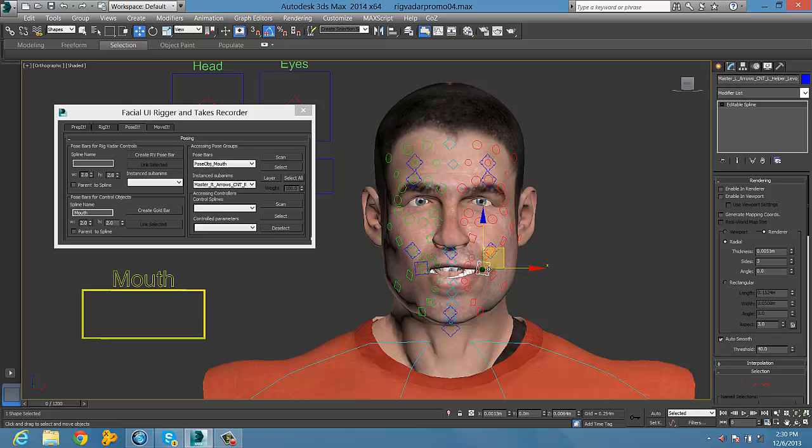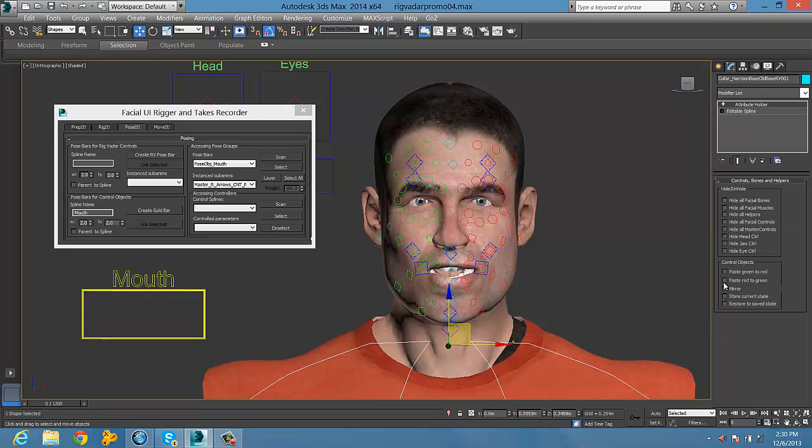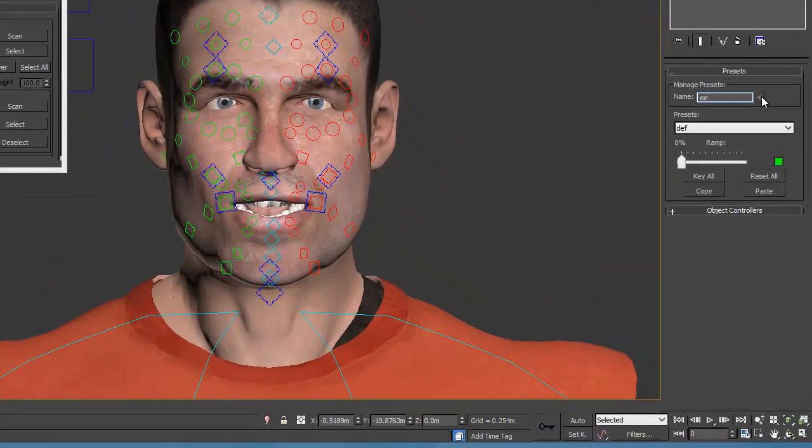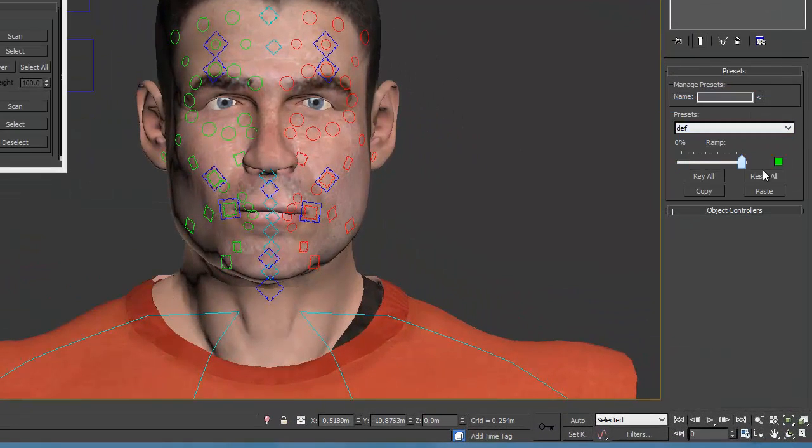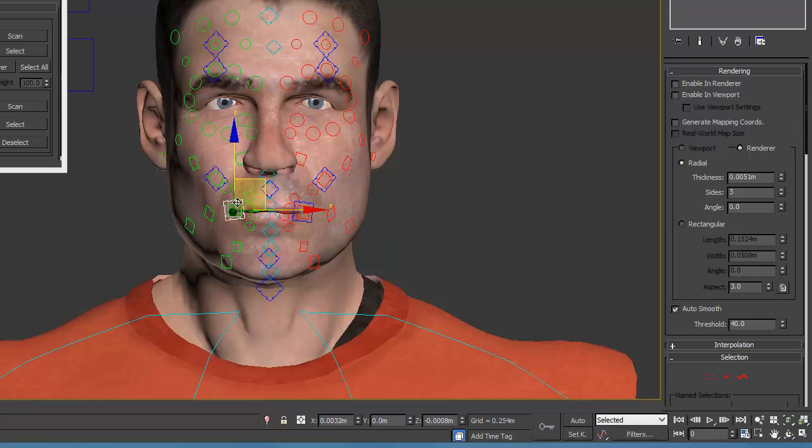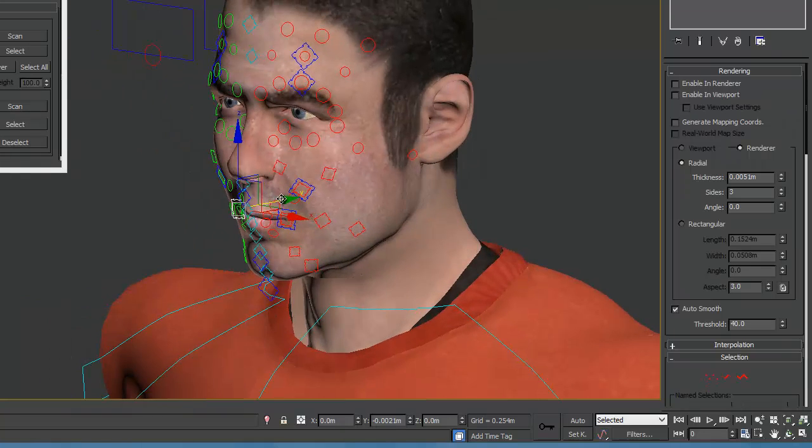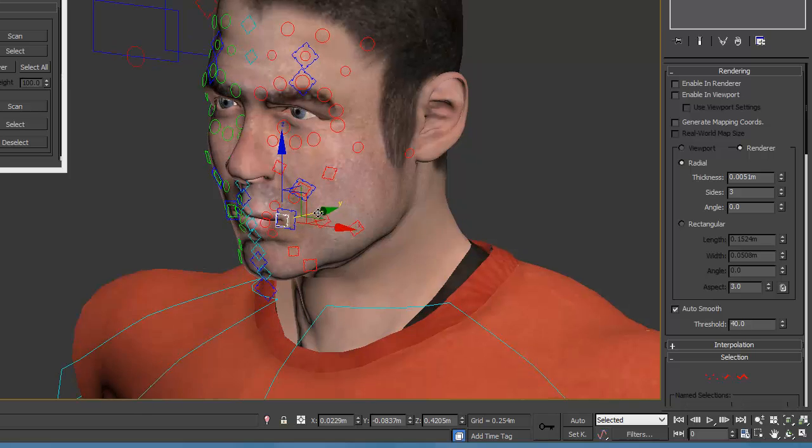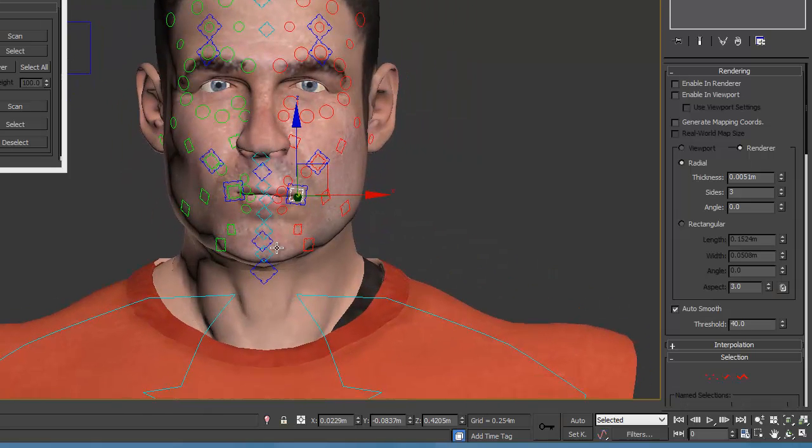We're making adjustments here. We're not taking too much trouble because this is a demonstration video to demonstrate the fundamental technique that you're going to use in animating with these bone-based controls on the pose bar.